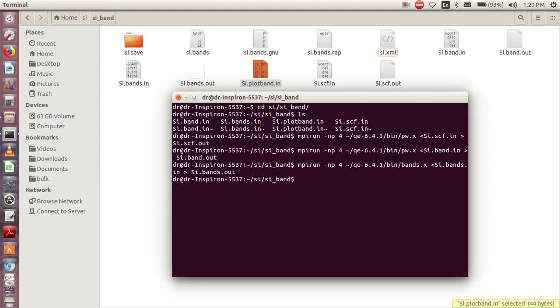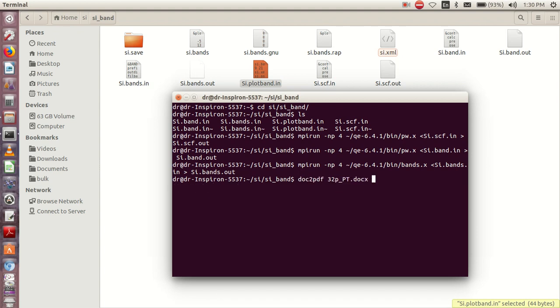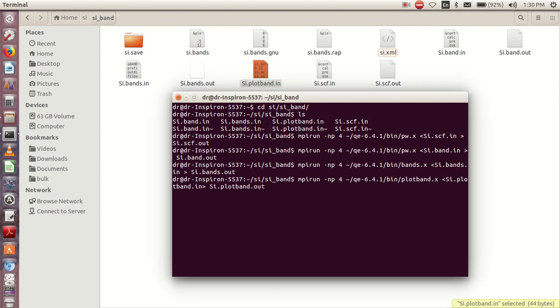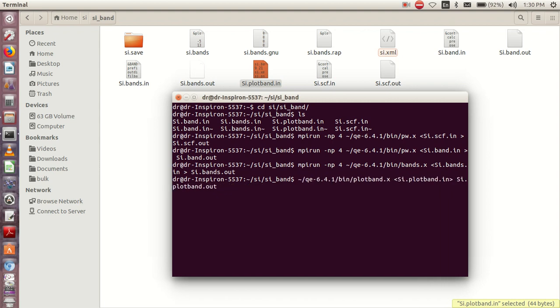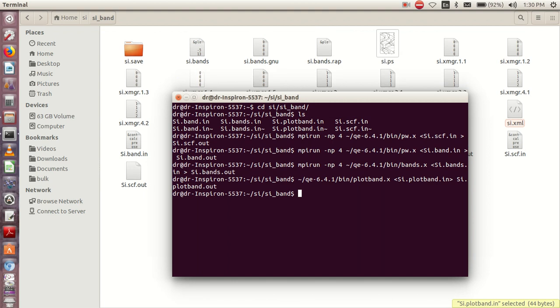So it's done. Then finally we do our plotband. When we are doing plotband, it doesn't require processors. The first one used MPI for processors, but this final one does not require processors. So we use plotband, and I'll click enter. As you just click, the result comes out.